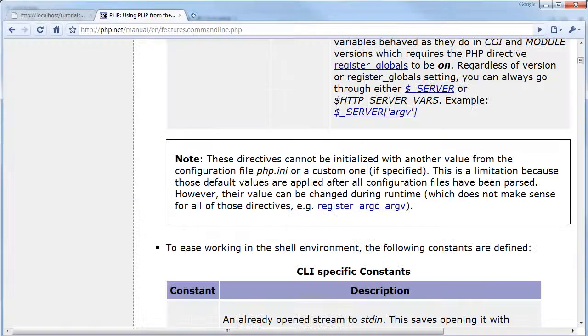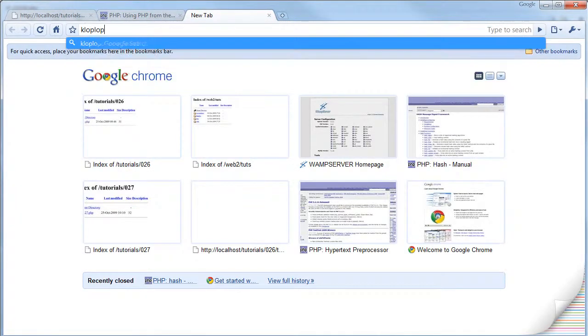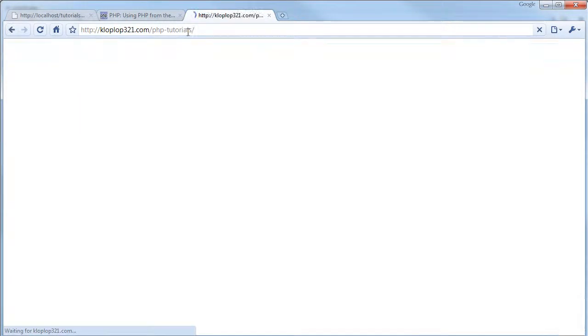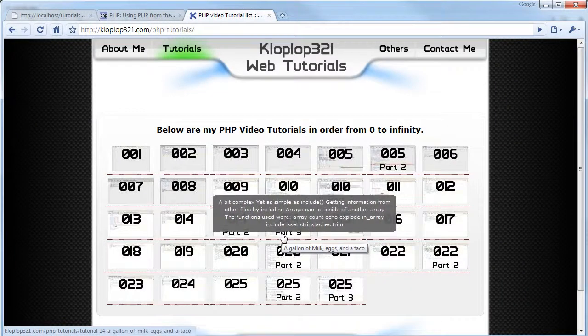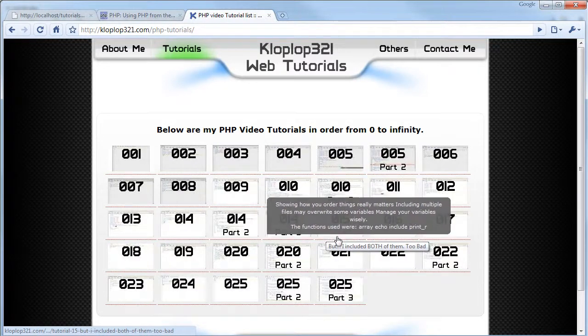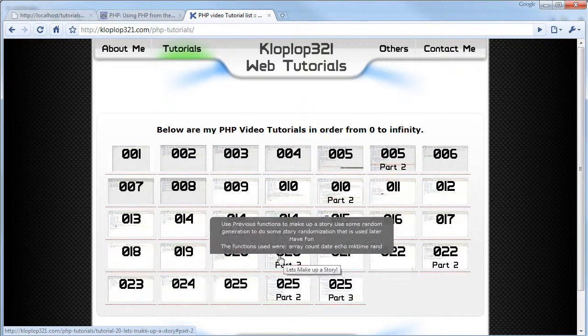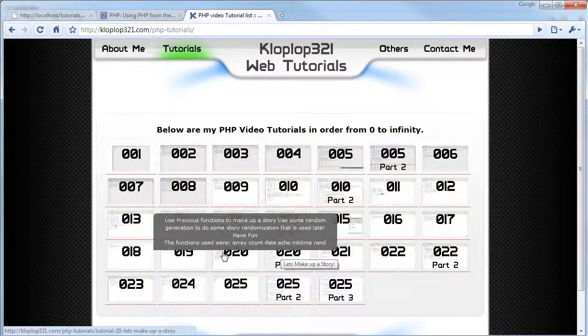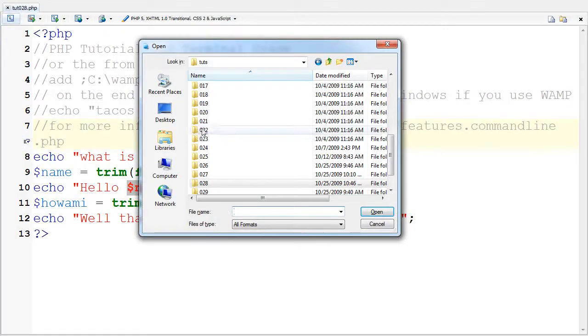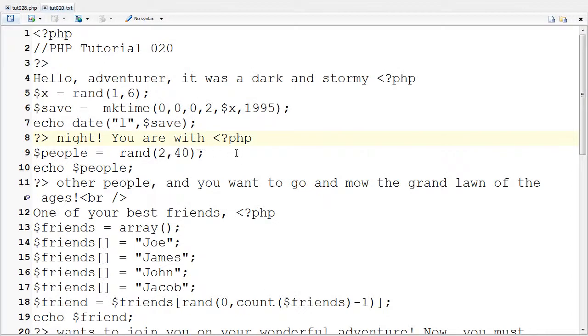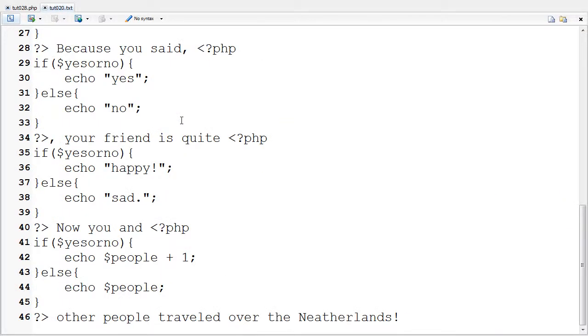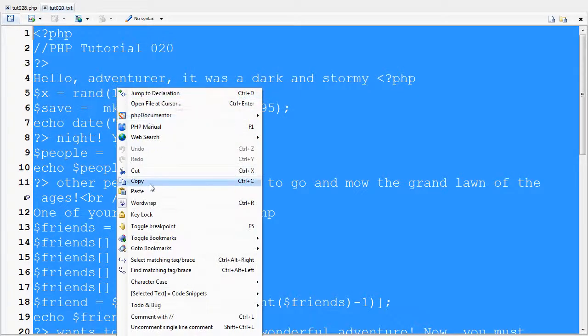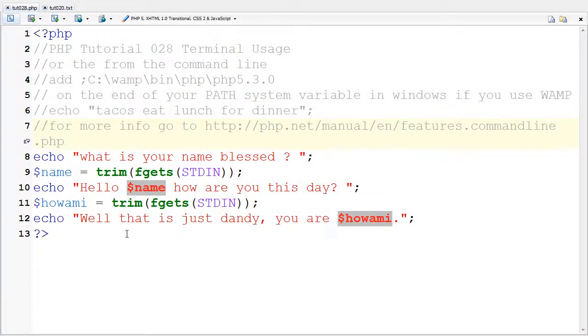I'm just going to take a quick look at my site for which one that is. And, let's see here. Let's see. Use previous functions to make up a story. So, that looks like it's tutorial 20. And, let's try going here. Okay. So, I'm going to go here and copy this into here.